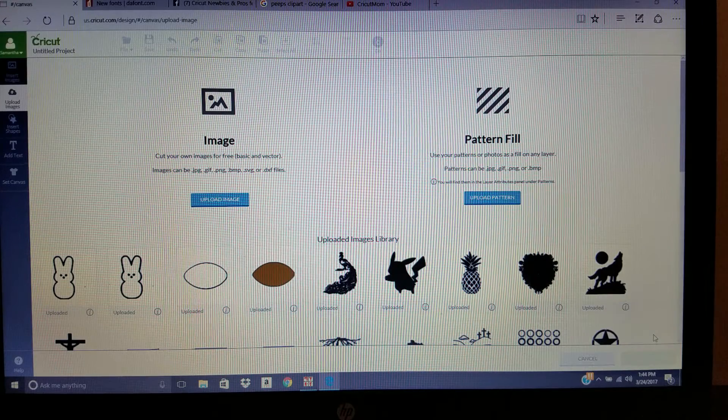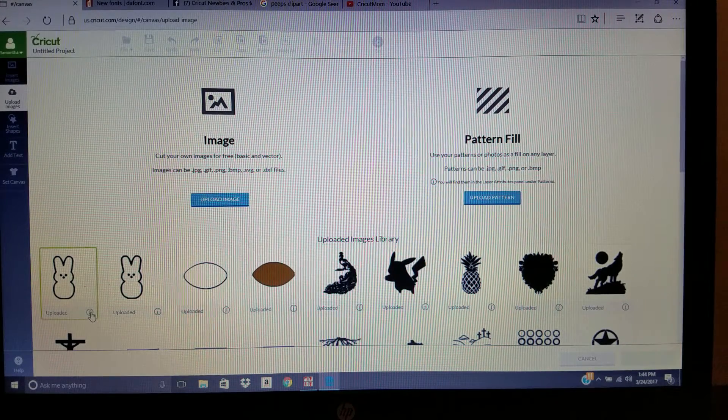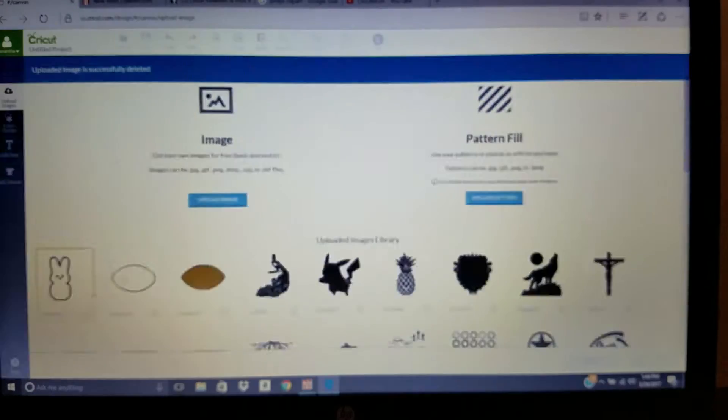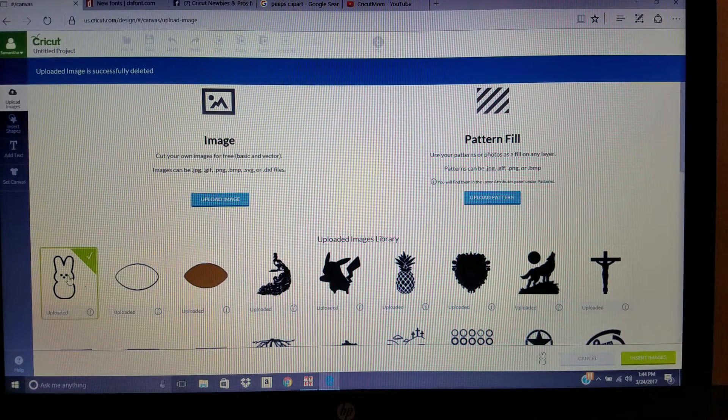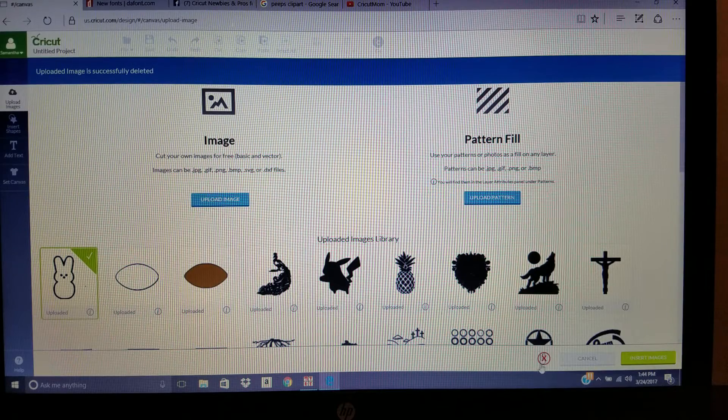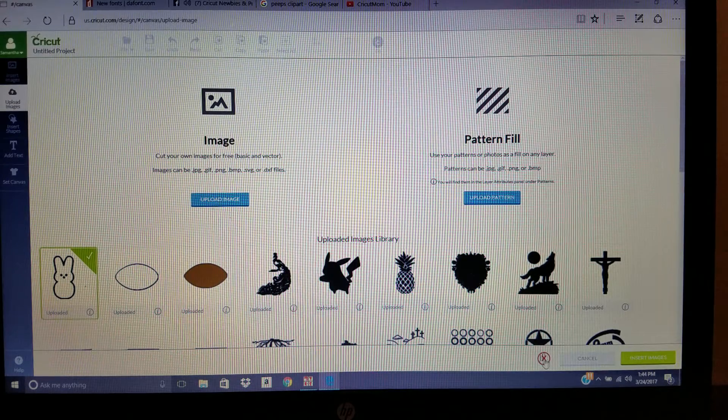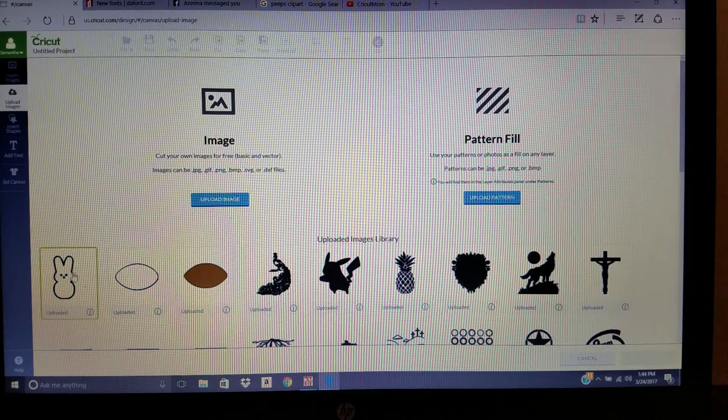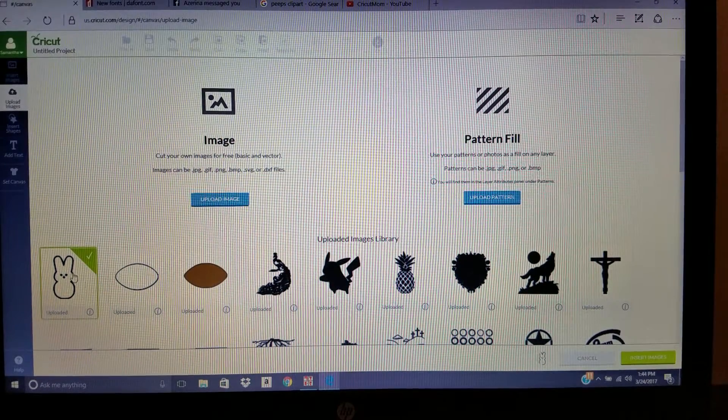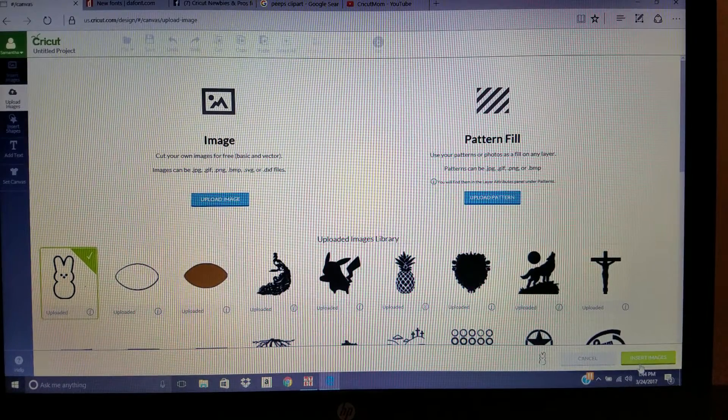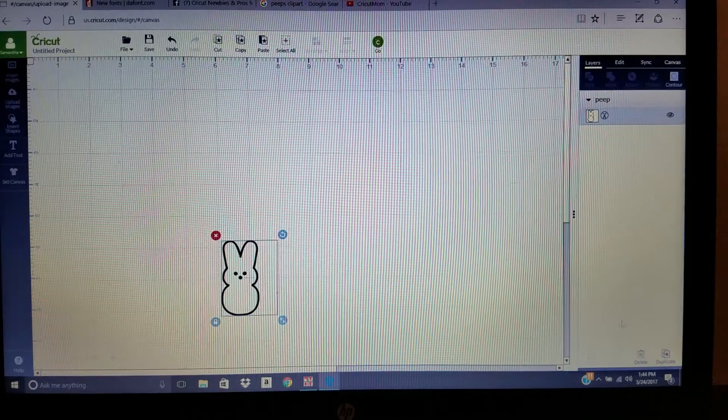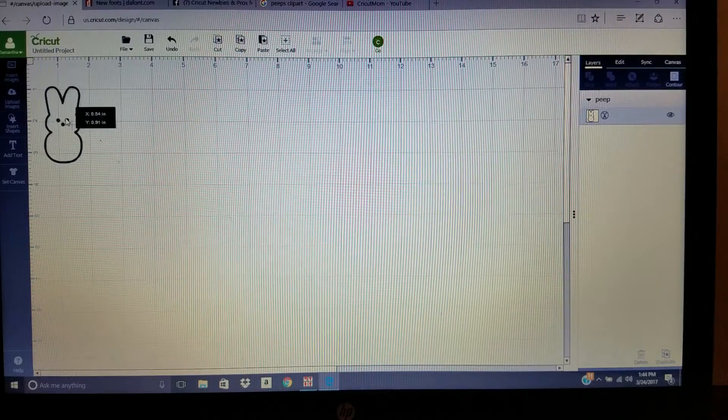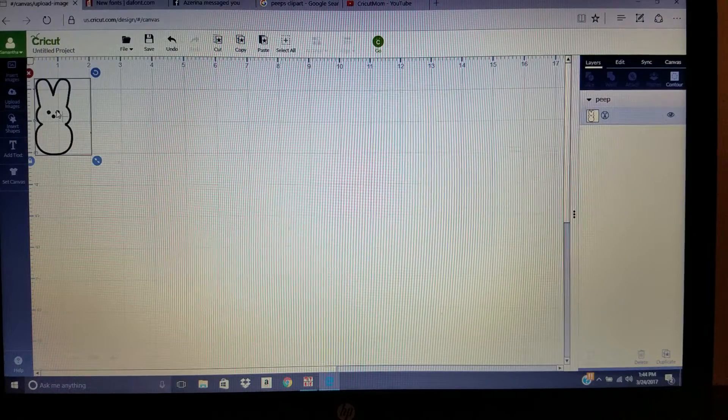It goes to your uploaded images. I already have it there, so I'm going to delete it. Then you would select it. You can see it puts it right here. You can also take it off by clicking right there if you decide you don't want that. But insert image, and then it brings it onto Design Space, onto your project mat.